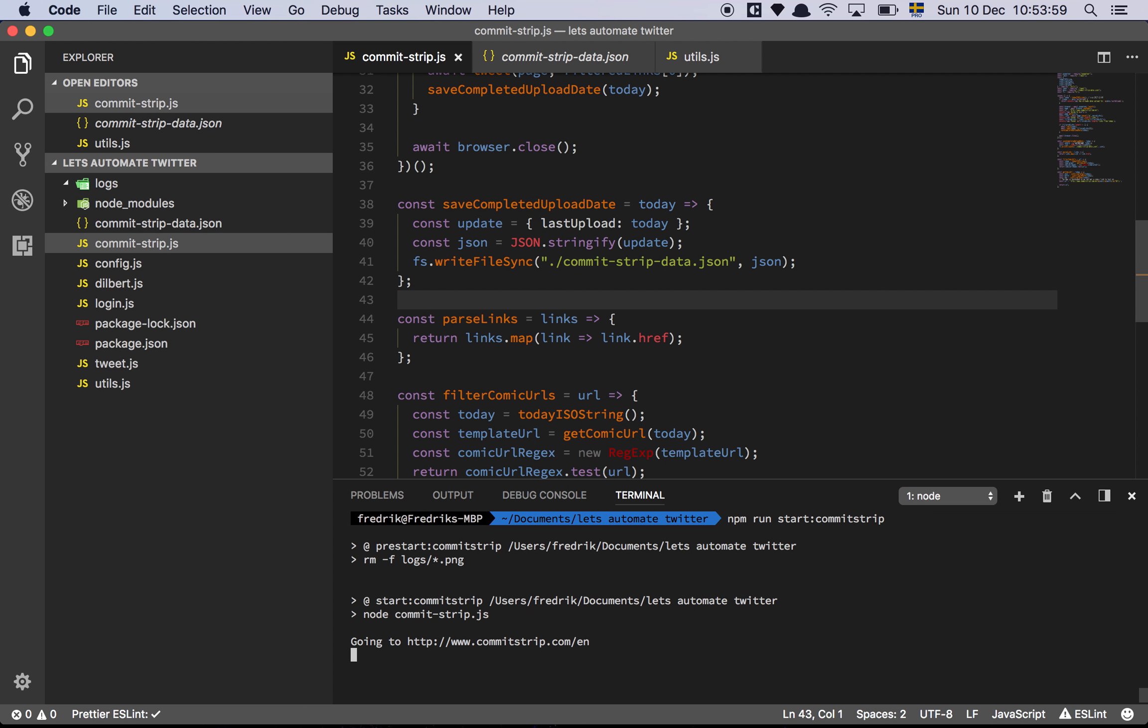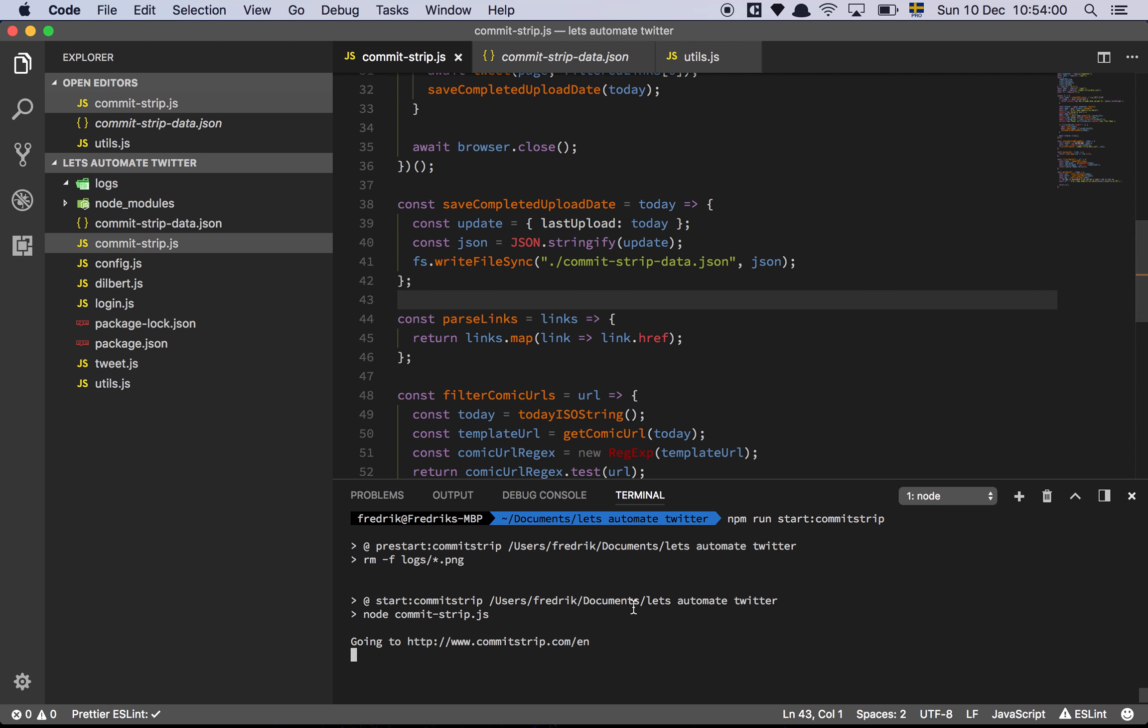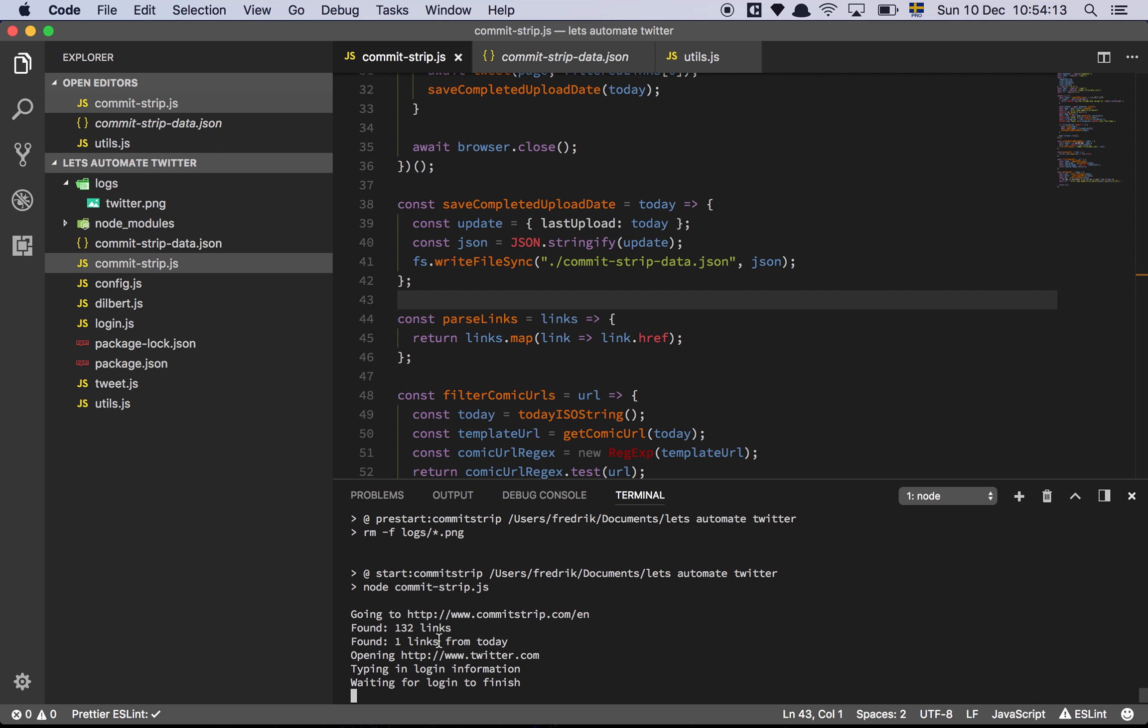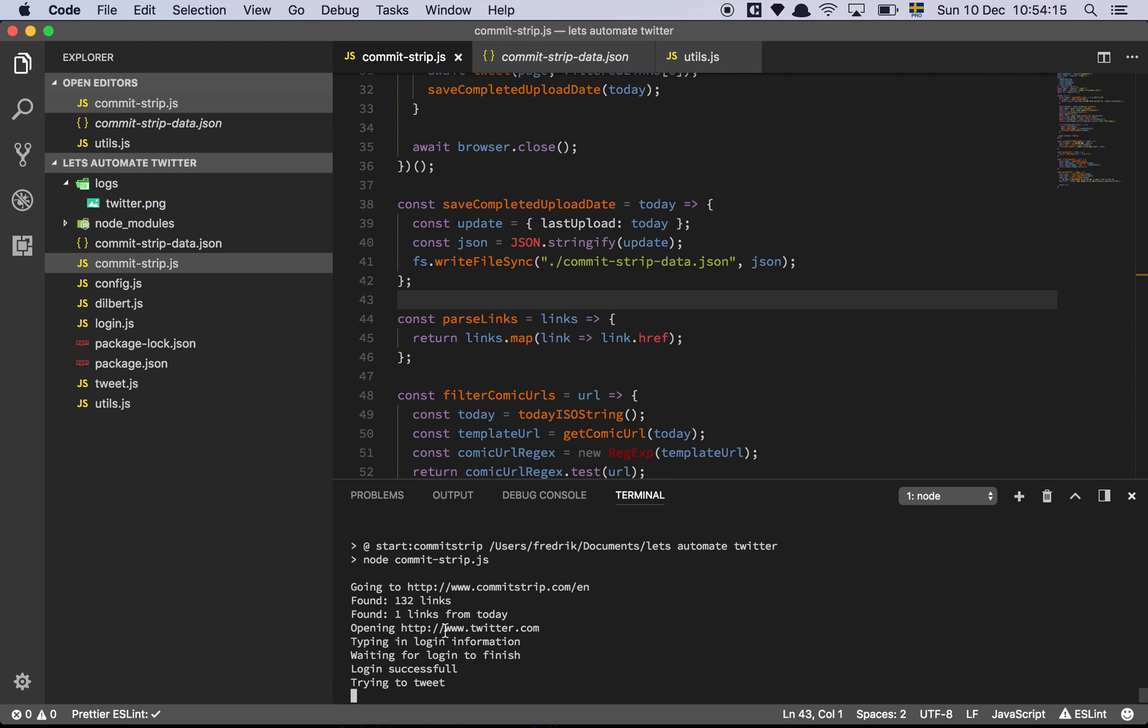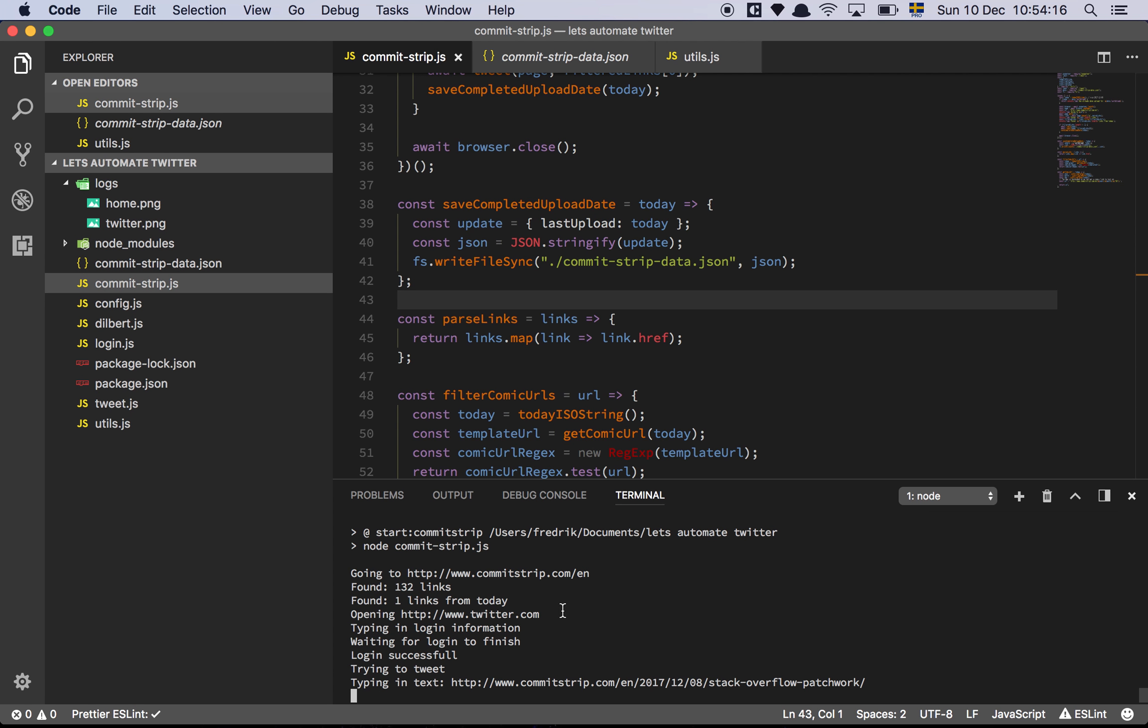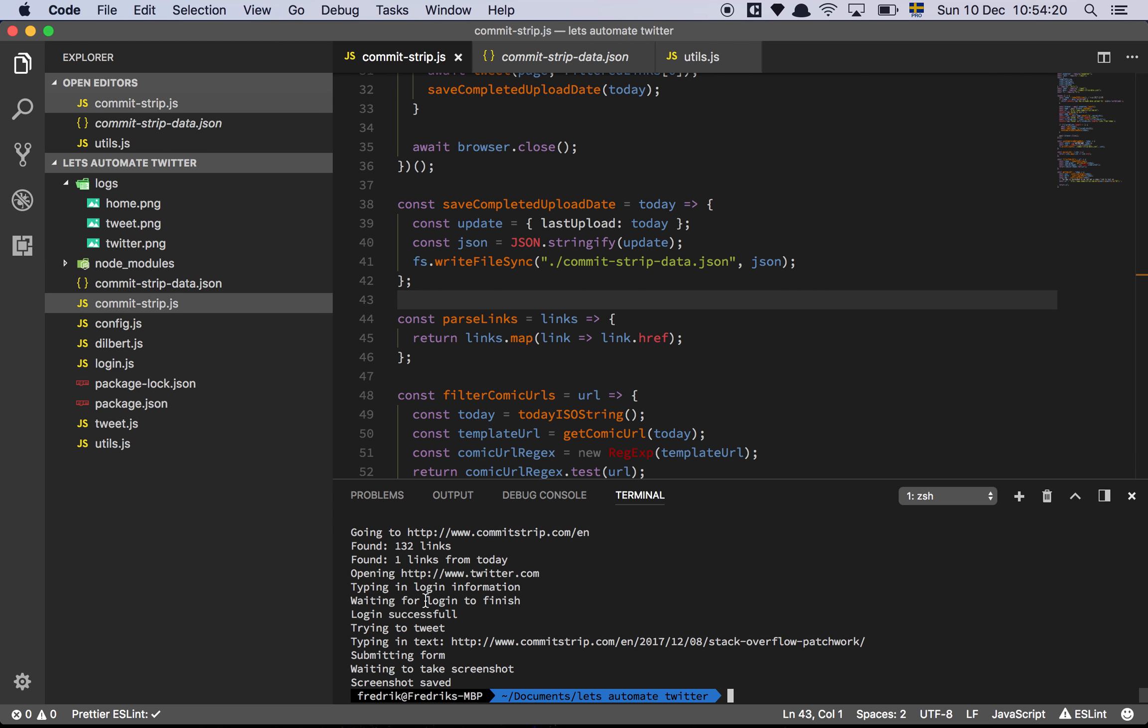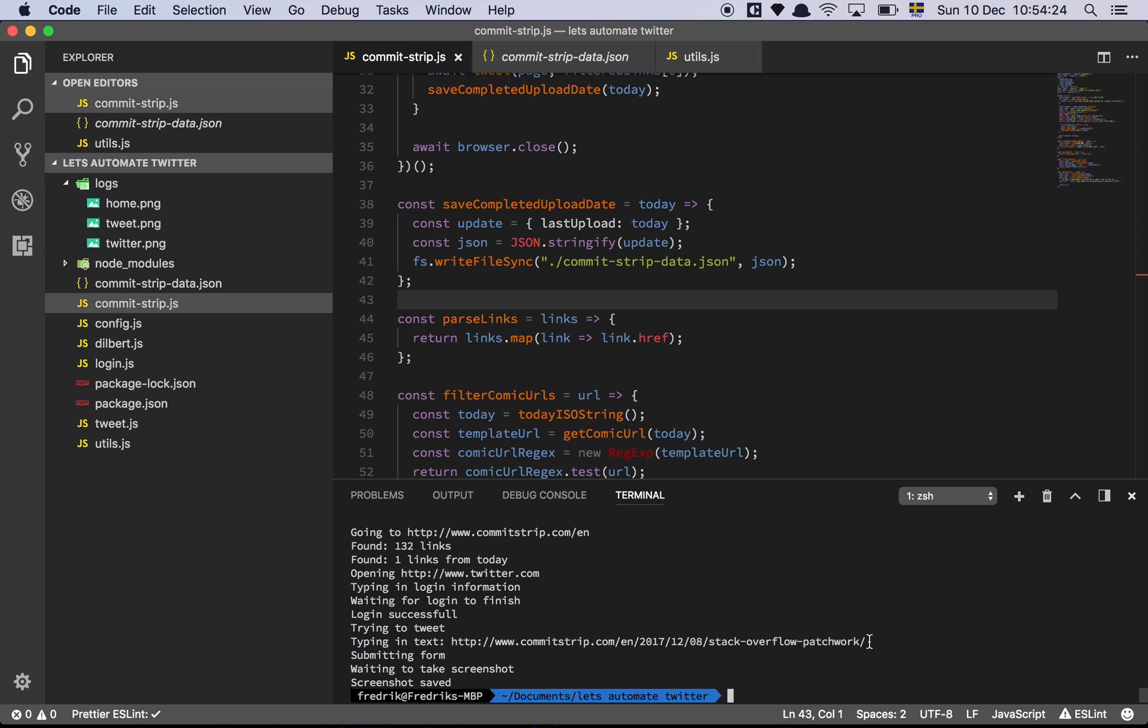So we're going to start our script. Going to commit strip. And it found 132 links, and it found one link from today. It's opening Twitter, typing in the login information, trying to tweet, and it inputs this, as we can see here, this is exactly what we want. Typing in text, commit strip, stack overflow patchwork, which is exactly what we expect.